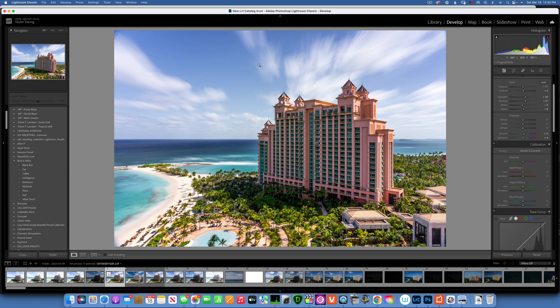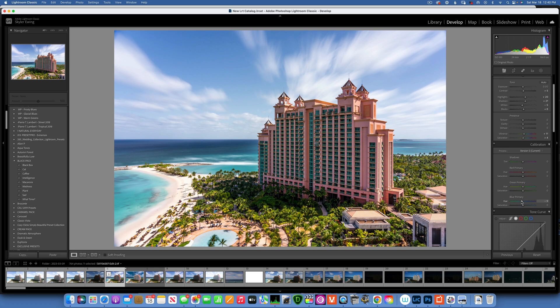Now into the calibration panel, I want to change this blue on the sky a little bit. What I will do is change the blue primary - I'll take it from the blue more towards the cyan, so I'll take this down to negative 19. Then I'll increase the saturation just a little bit, and that just makes it go a little bit better together.